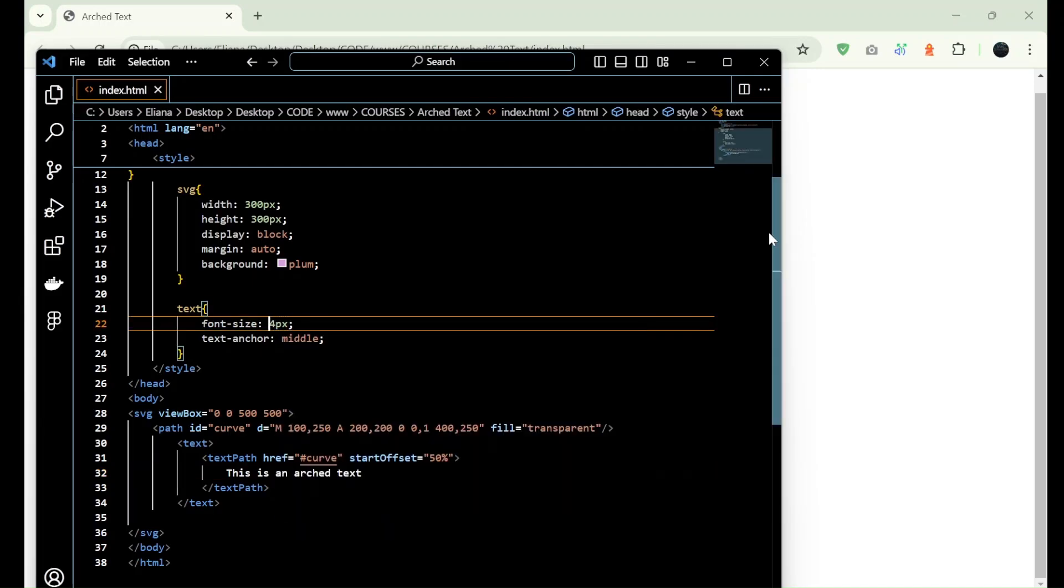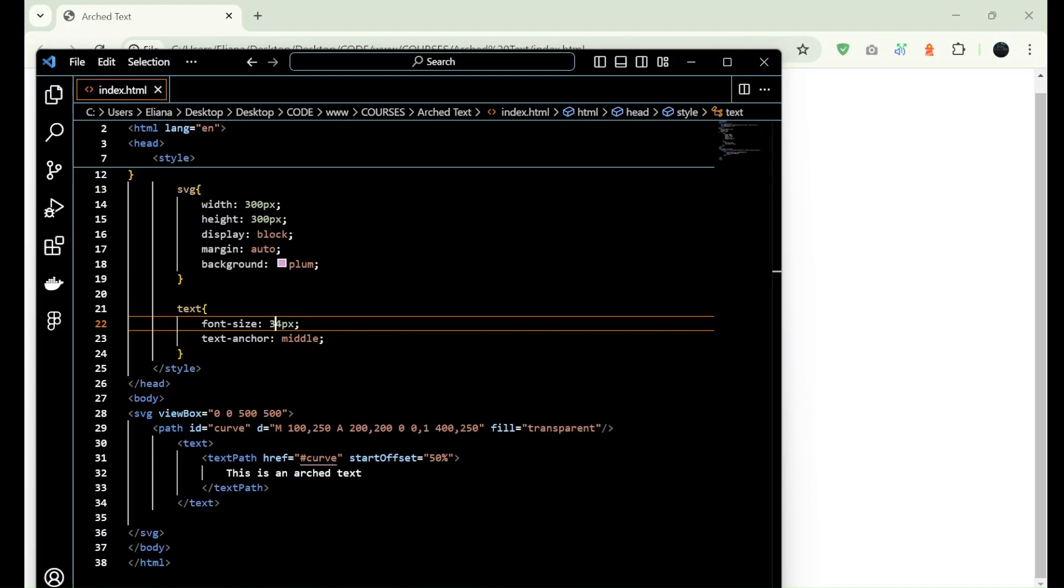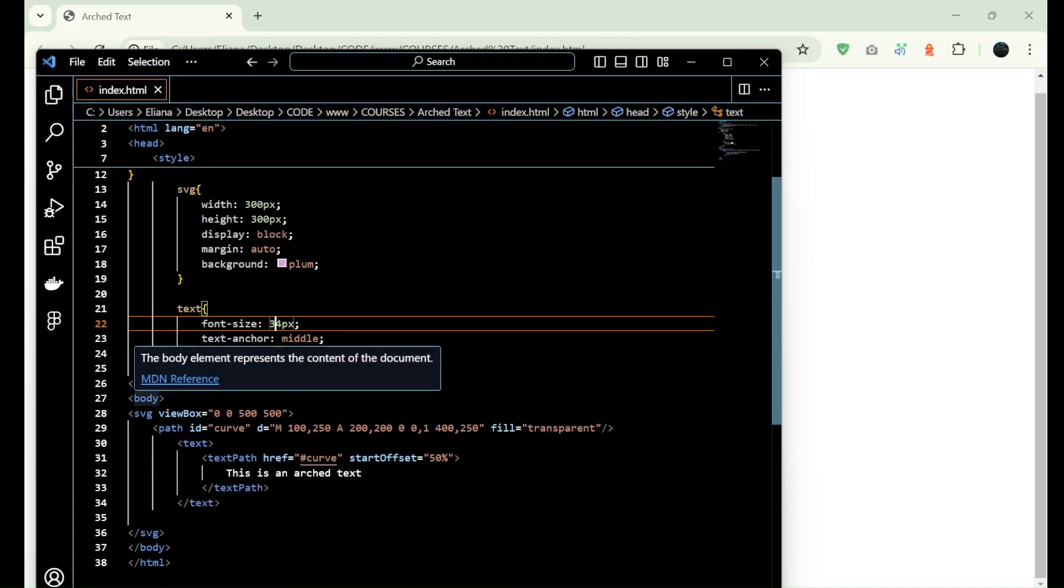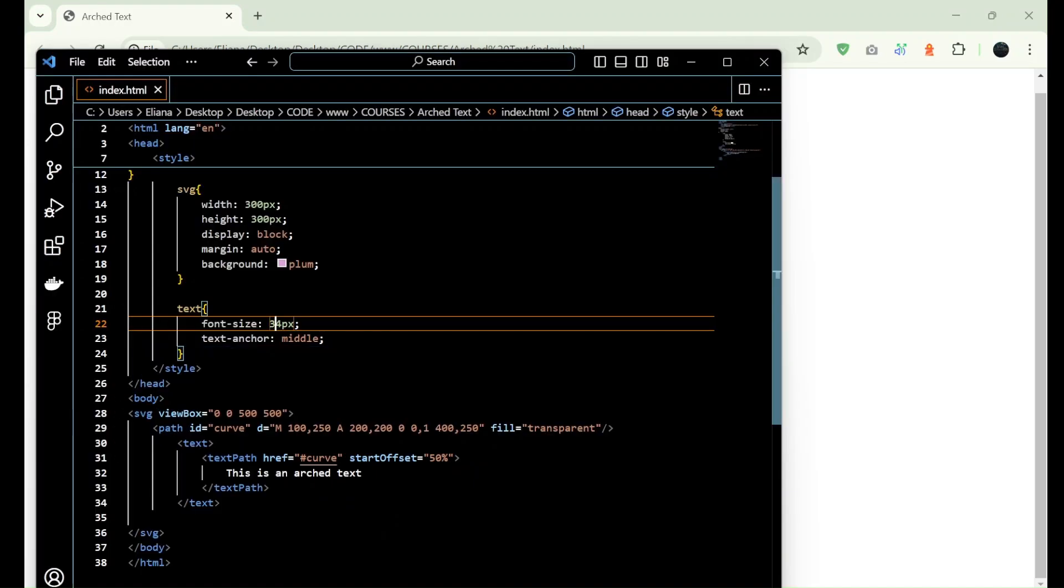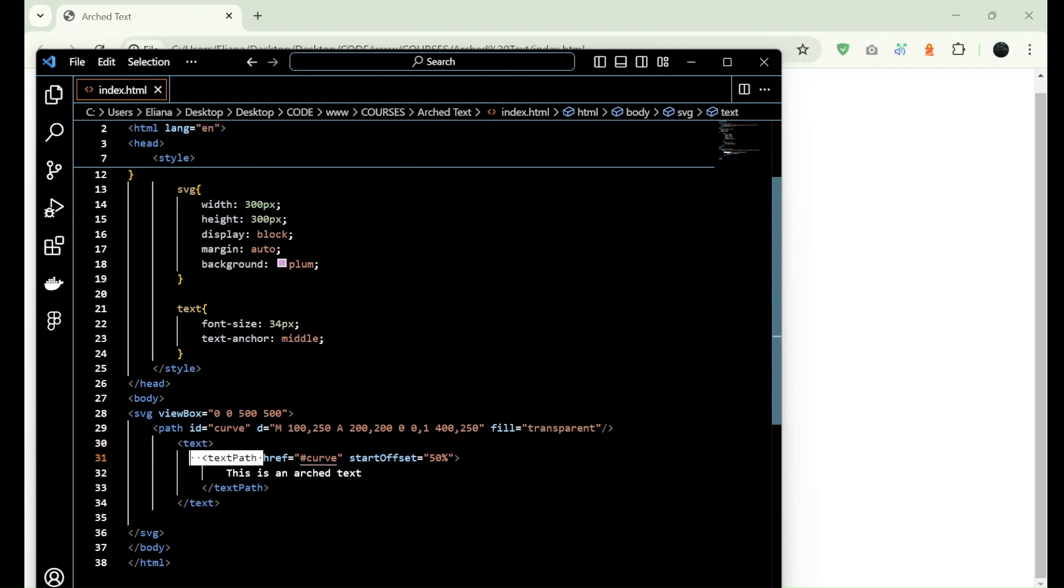So let me make it bigger. And as you can see, this is the way that we can make an arced text using this SVG tag, the path, and the text tag as well as the text path.